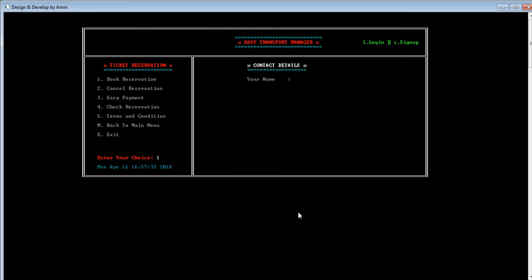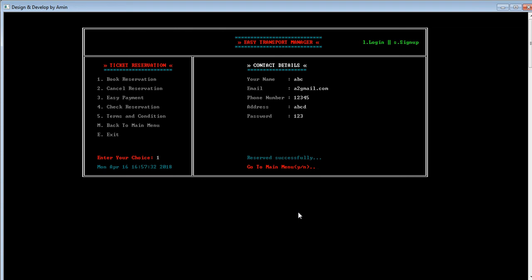After the seat is reserved, the user needs to provide contact details because the admin may need to inform the user of any news at any time. I'm entering random contact information. After entering all the information and pressing Enter, the message shows 'reservation is successful'. To go to the main menu press Y, or to stay in the ticket reservation panel press N. I'm pressing N to stay here.